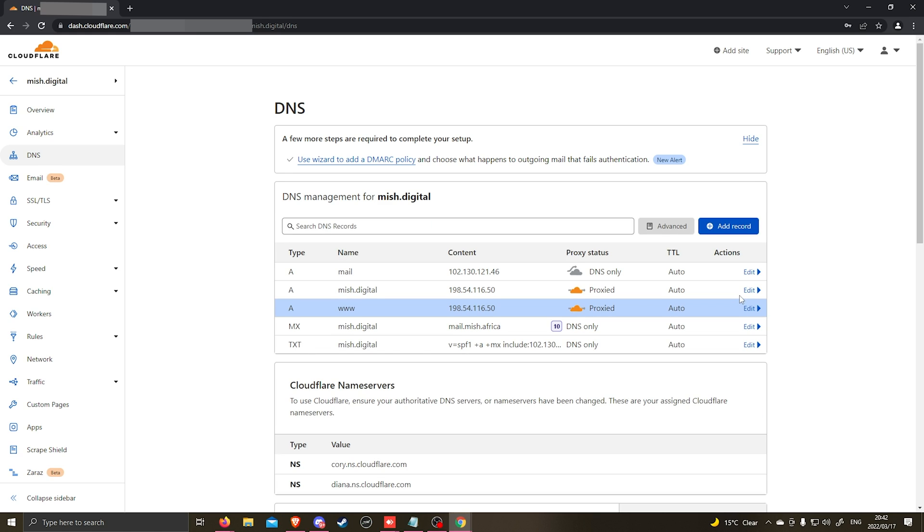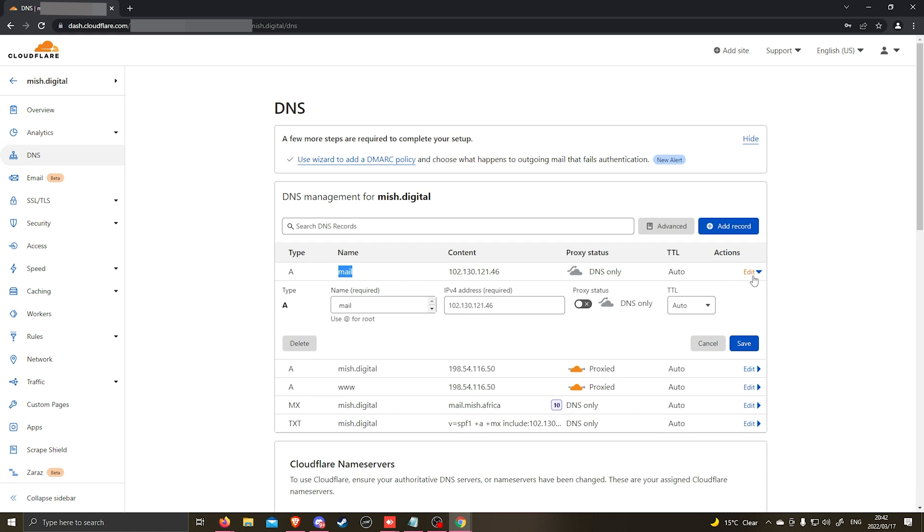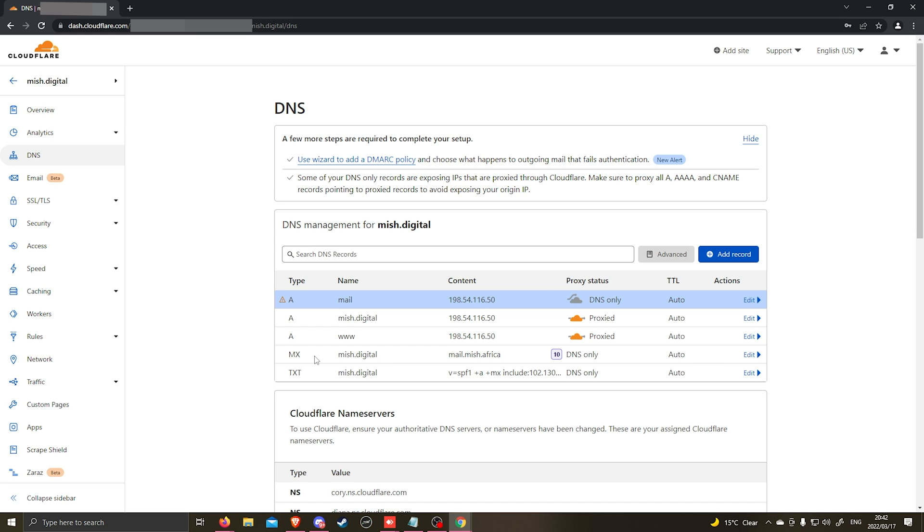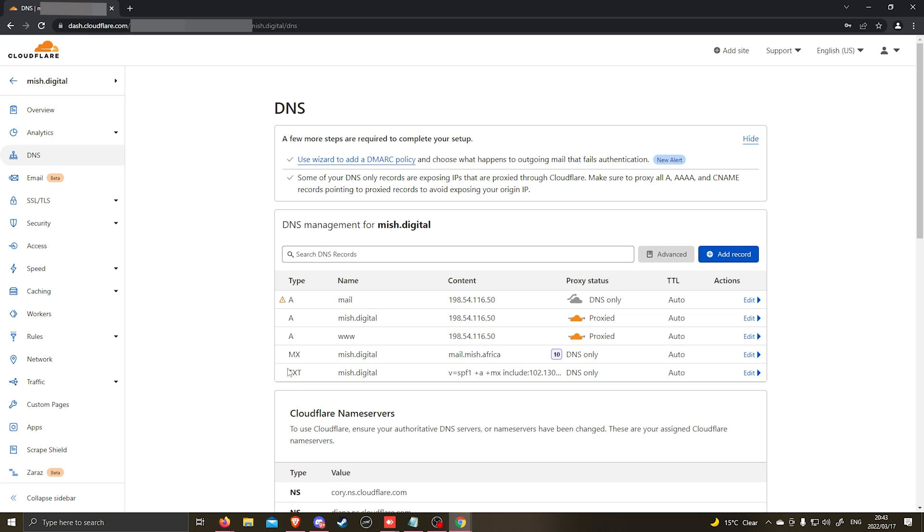You also want to update the mail record. This will be for your emails for the domain name to enable you to receive emails on your hosting package. The other DNS records like the MX record and the SPF record, you might need to contact your hosting provider to get the correct DNS records.